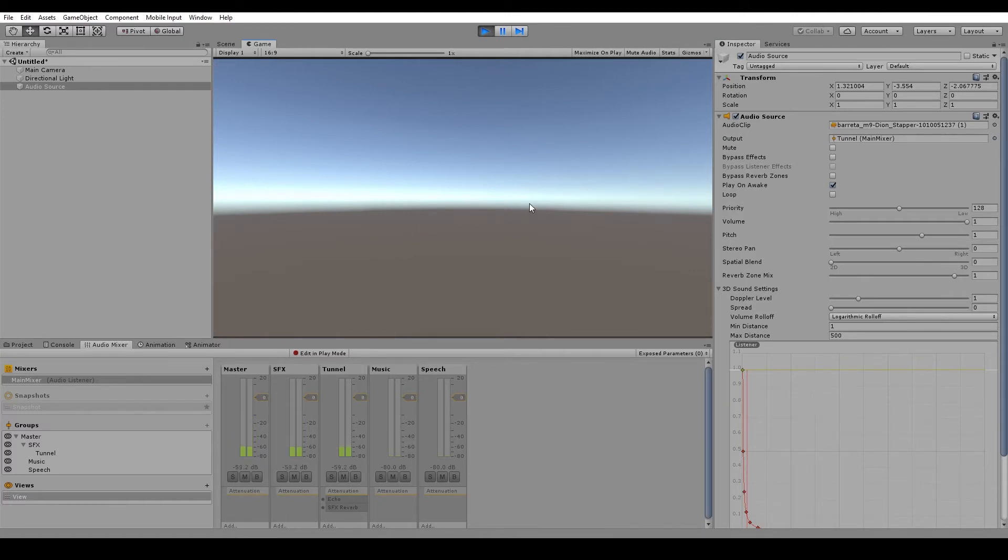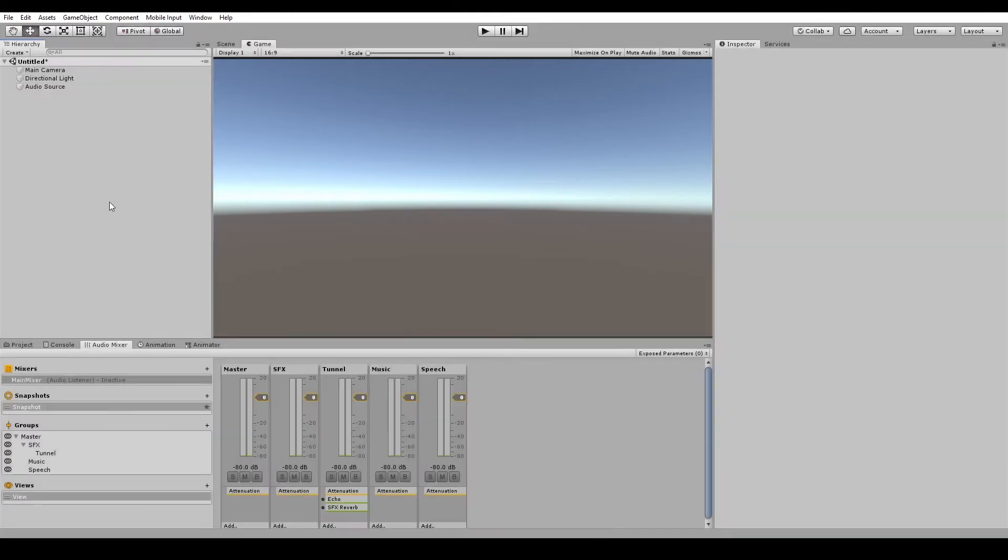Now it's got the echo and the reverb on there. Pretty cool, huh? And now any other audio sources that we add the tunnel group to will have the same effects on it. And that's pretty much everything for the groups.